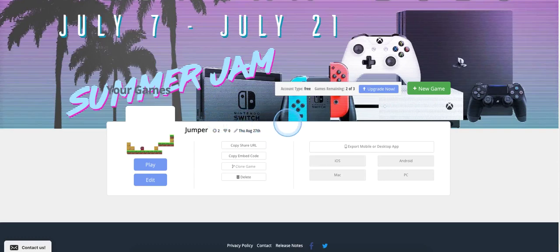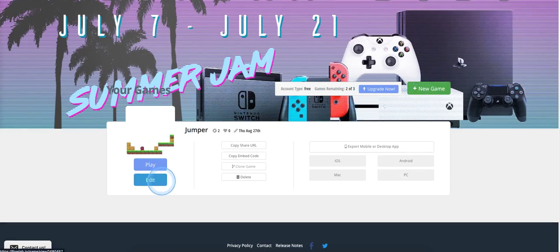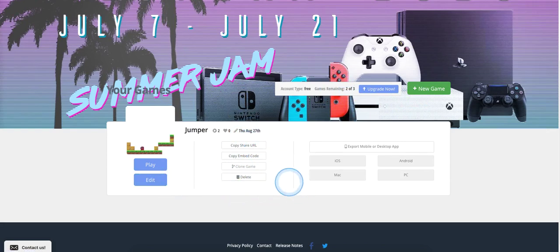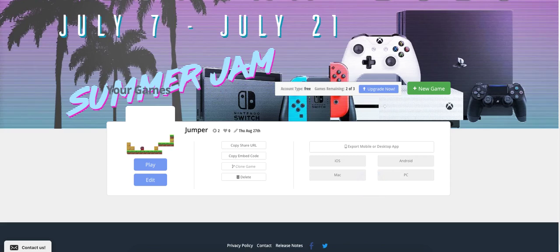And this is where it tells you what type of account you have. And we have the free account, which gives us three free games. And then you can create a new game. It shows you the screenshot of your game, and you can of course play and edit your game. It shows us that we can share our games, and then it shows us how we can export our games. Now the exporting feature means you have to have an upgraded paid-for account. And we're not doing that this year, but you can certainly enable that anytime if you feel like you want to do that.